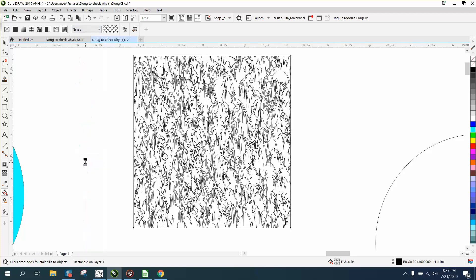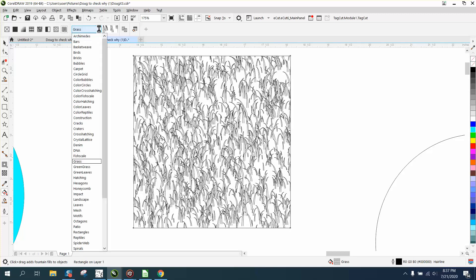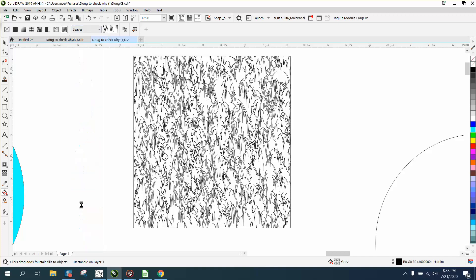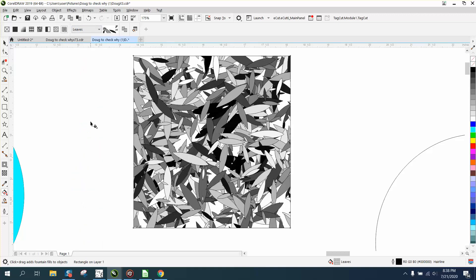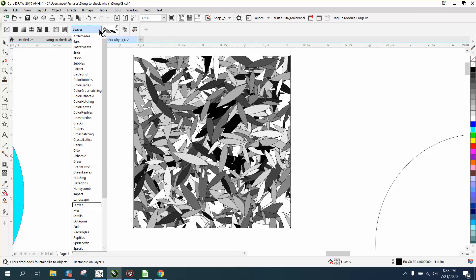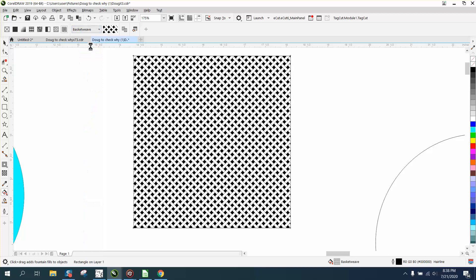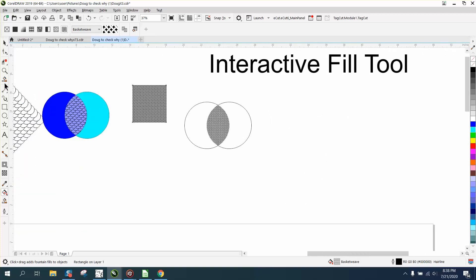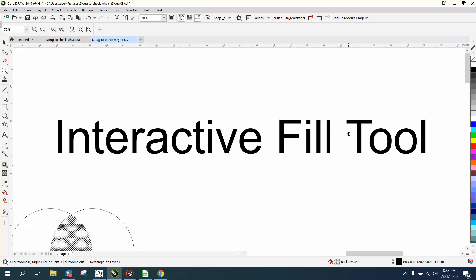There's grass, leaves—that'd be pretty cool engraved or anything—basket weave. Anyway, that's the Interactive Fill Tool. Hope that helped a little bit. Thank you for watching.